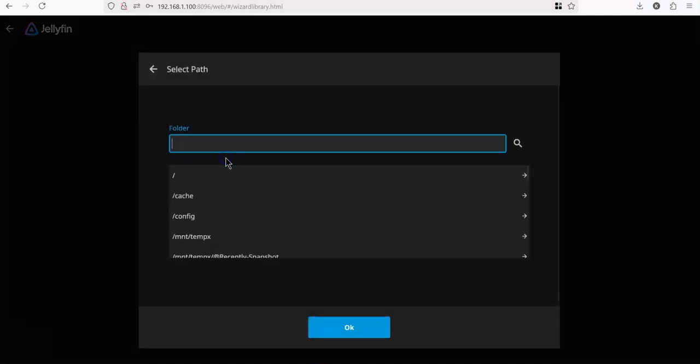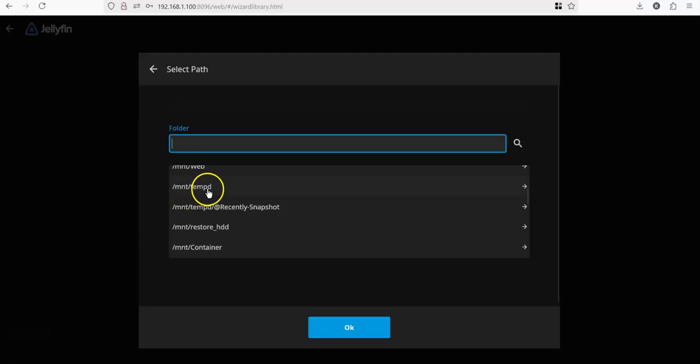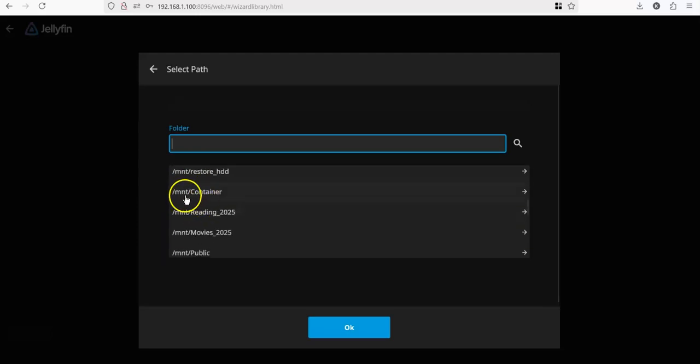When you click on the folder, you will see that under MNT, you have got multiple directories, which are the directories, which are all shares available on your QNAP. On my QNAP, I had a share called Container, I had a share called Restore SSD.